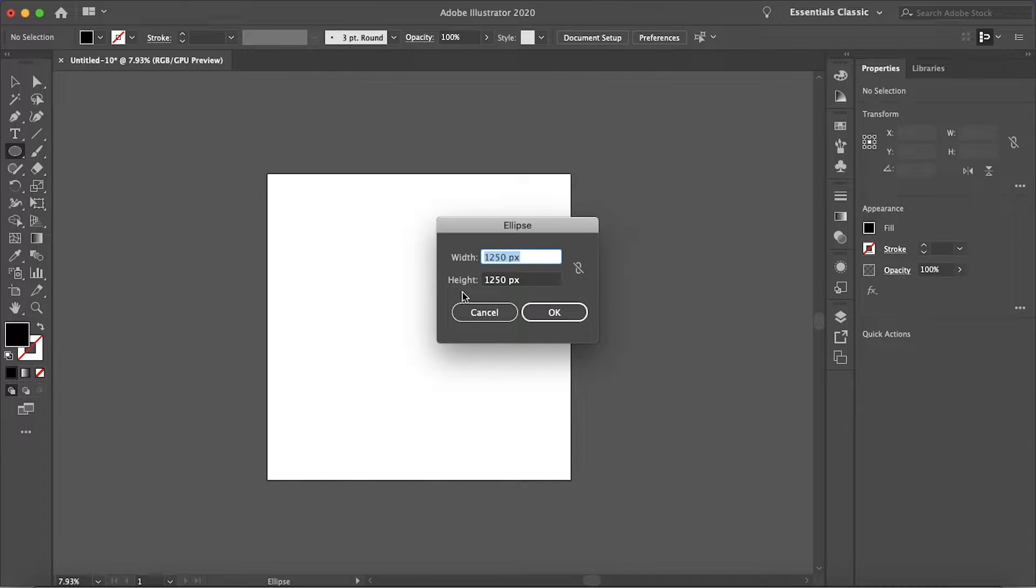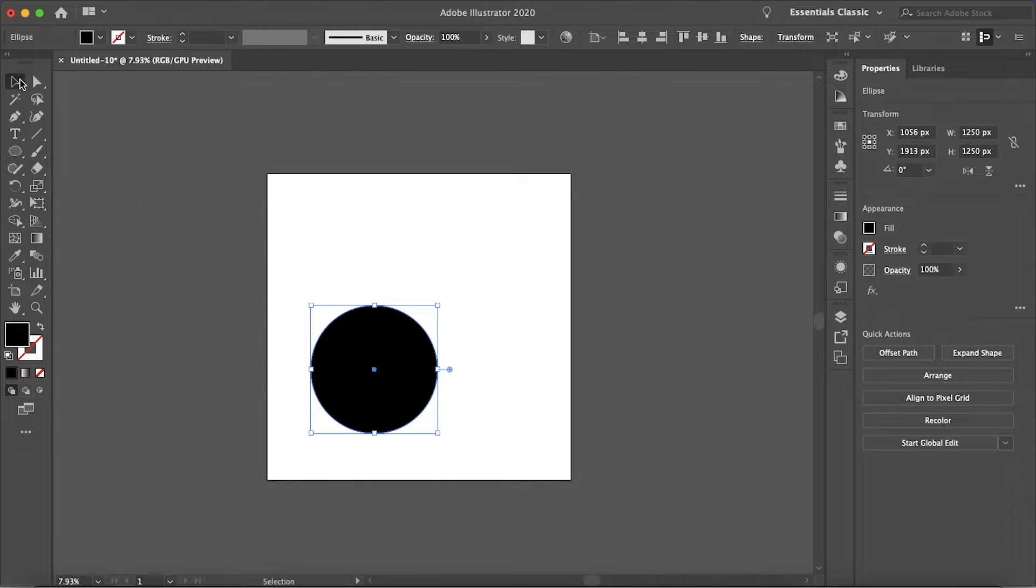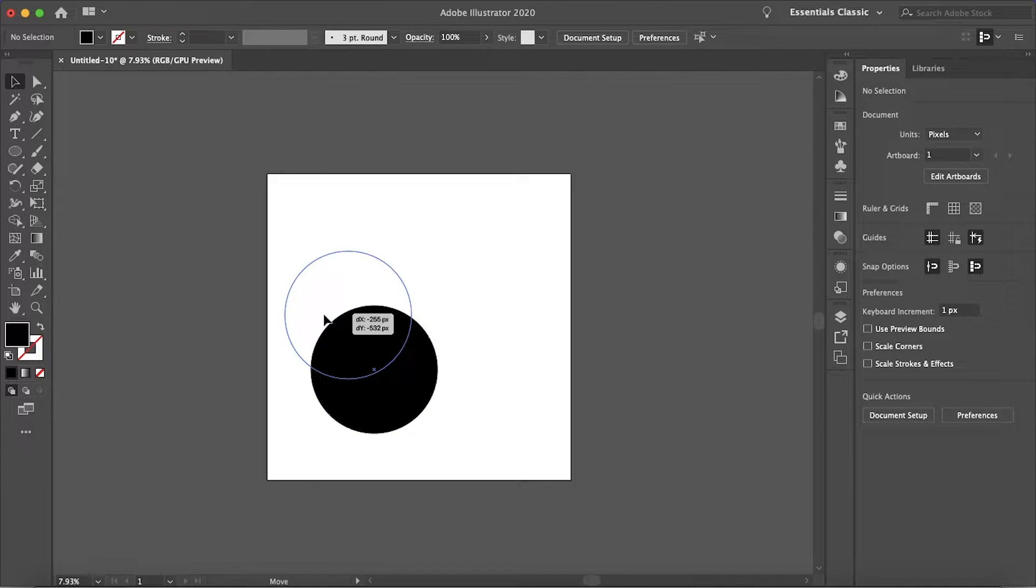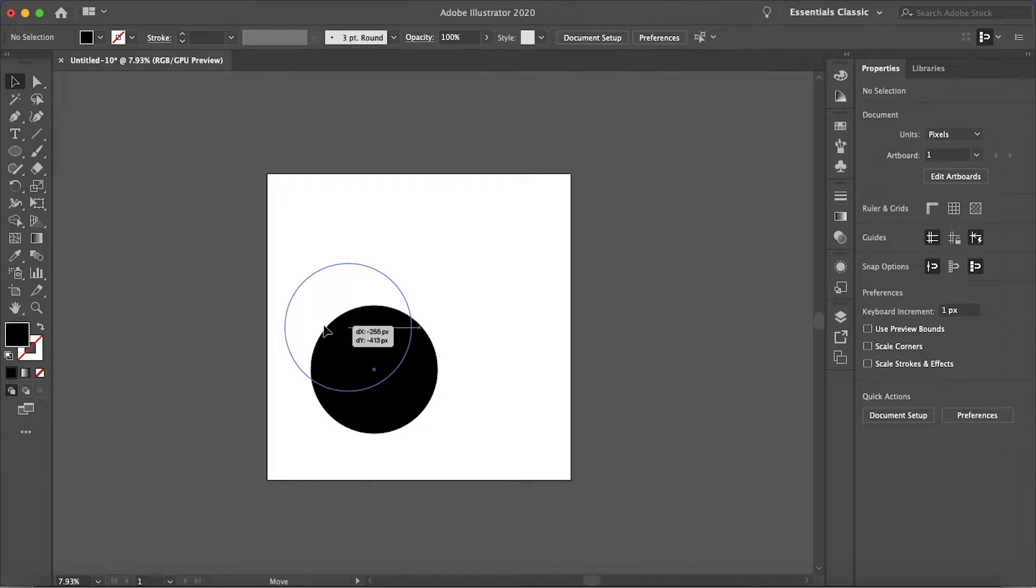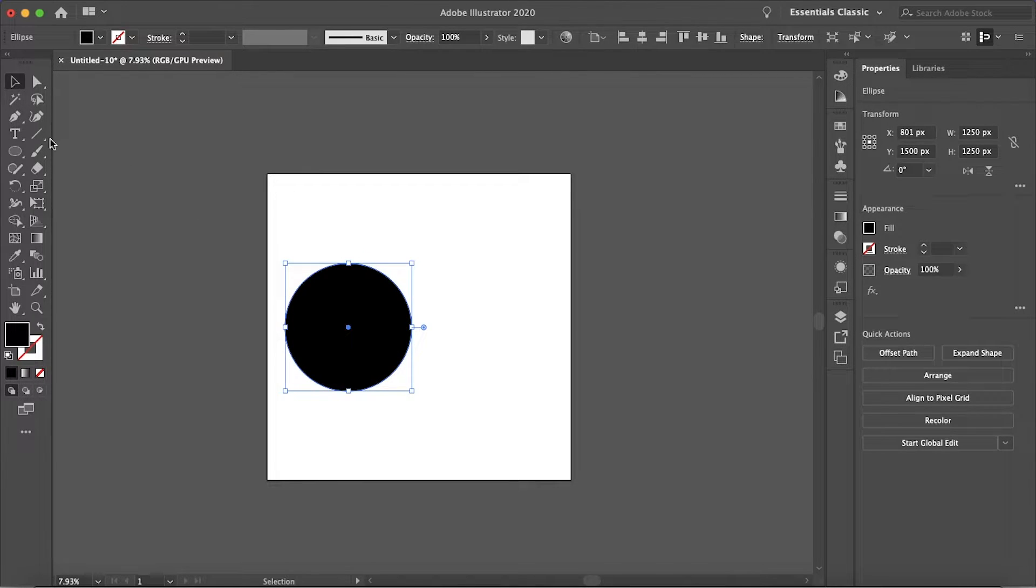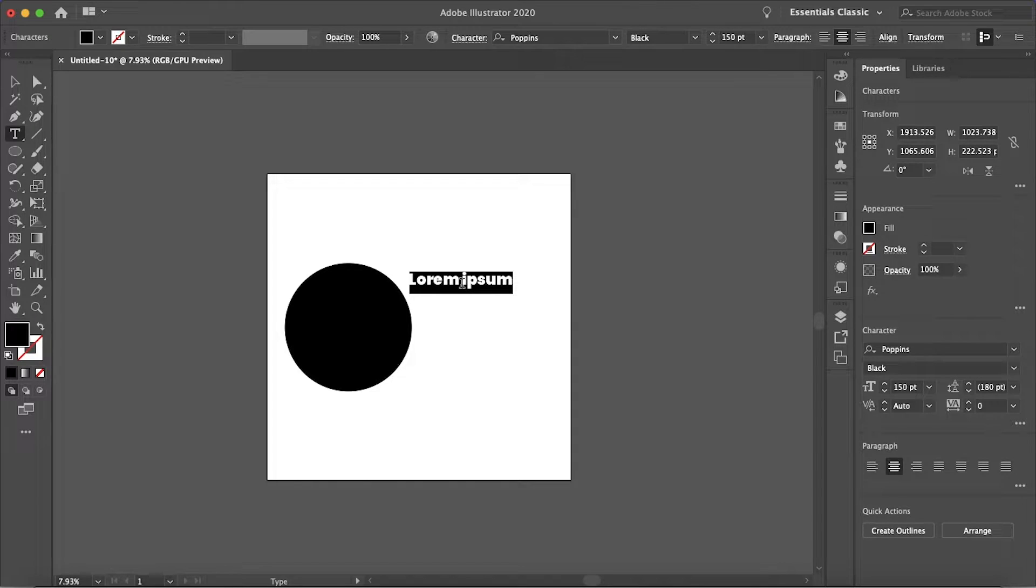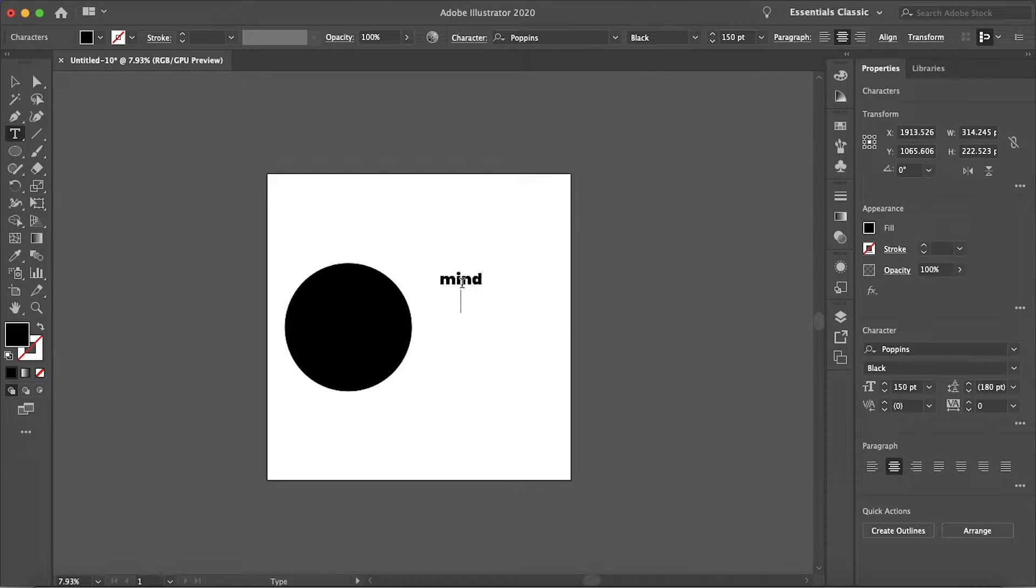So I'm just going to start with a simple circle and that size should do just fine. Let's make that all into the center there and then the text I'm just going to write Mind Island Design.